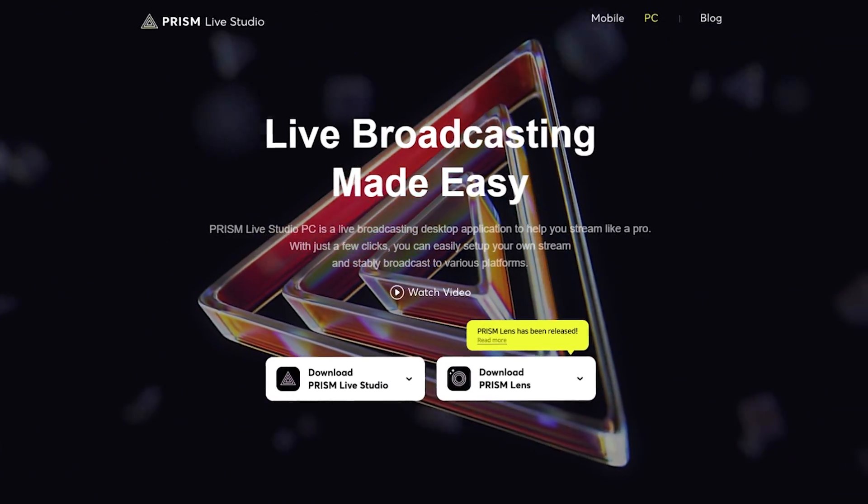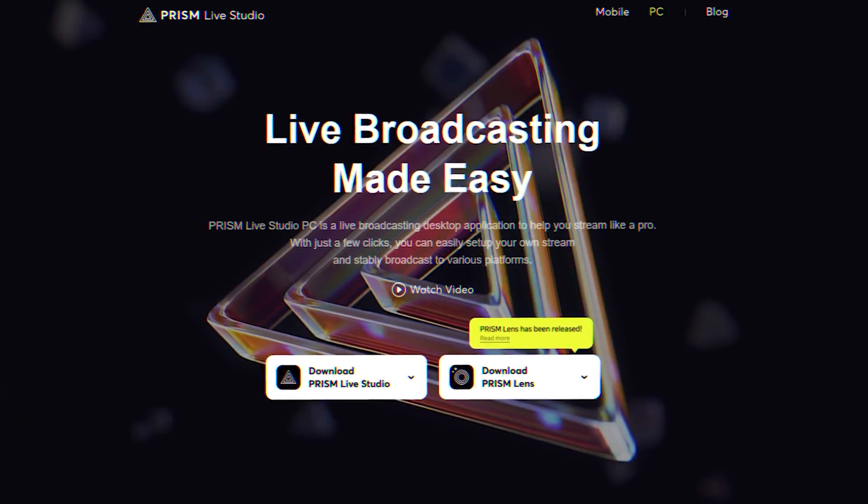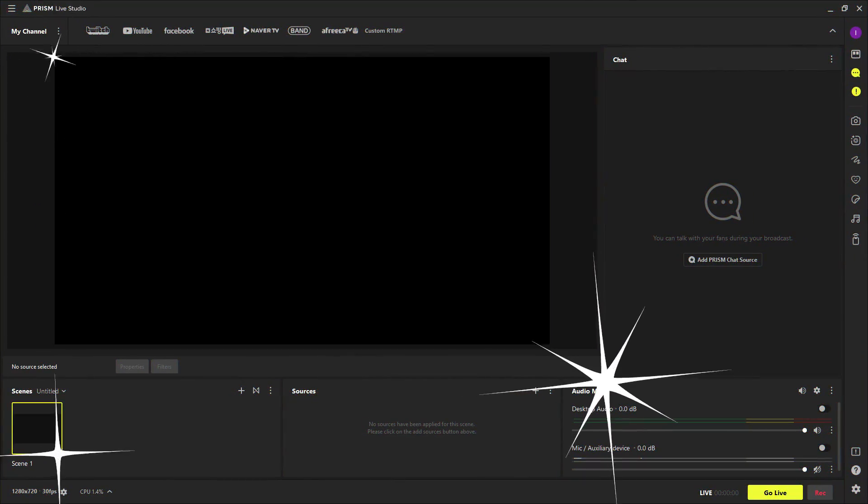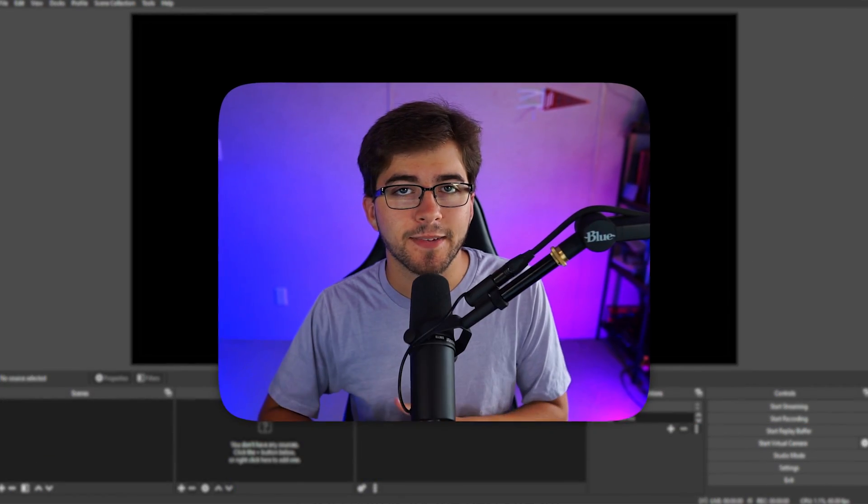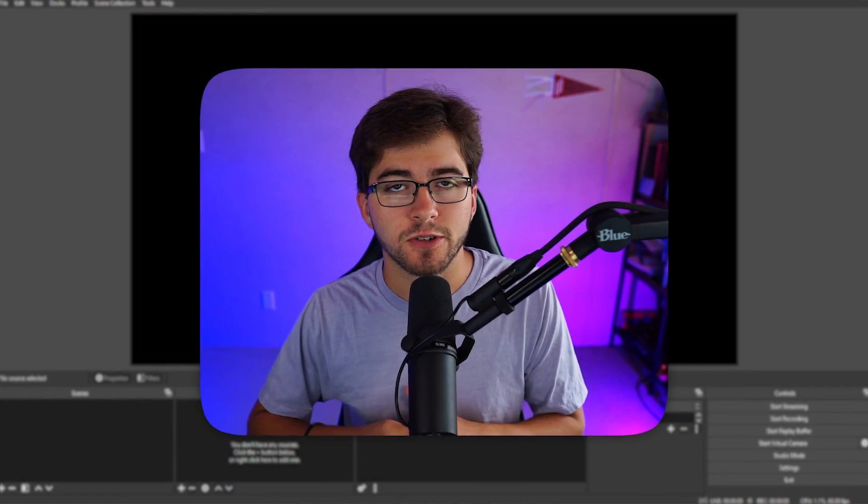In today's video, I'll be reviewing Prism Live Studio software. Prism is an upgraded version of OBS with many different features for your streams. They are a sponsor of this video, but I will be giving my honest review of their program.